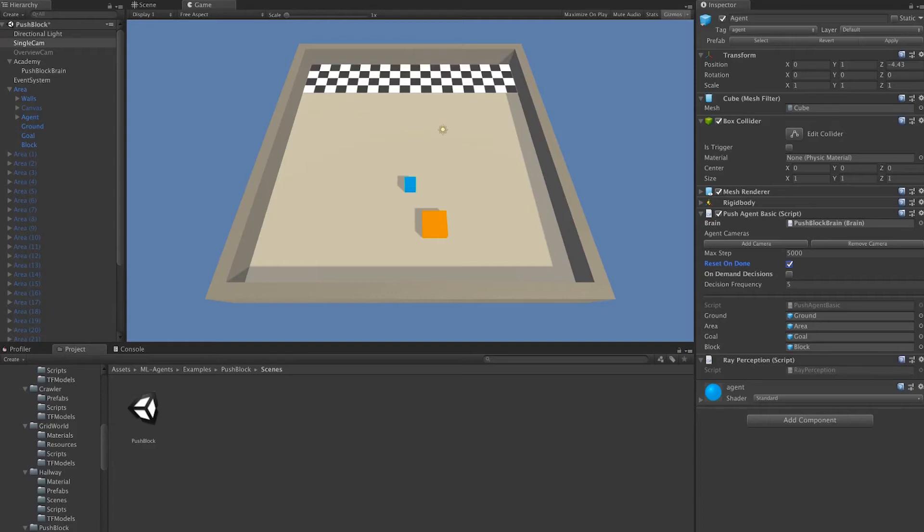Agents are set to done by calling either done from within the C-sharp code or by having the agent reach its max steps. And we set agents to done to restart the training process for that agent in that episode and move on to a new episode.